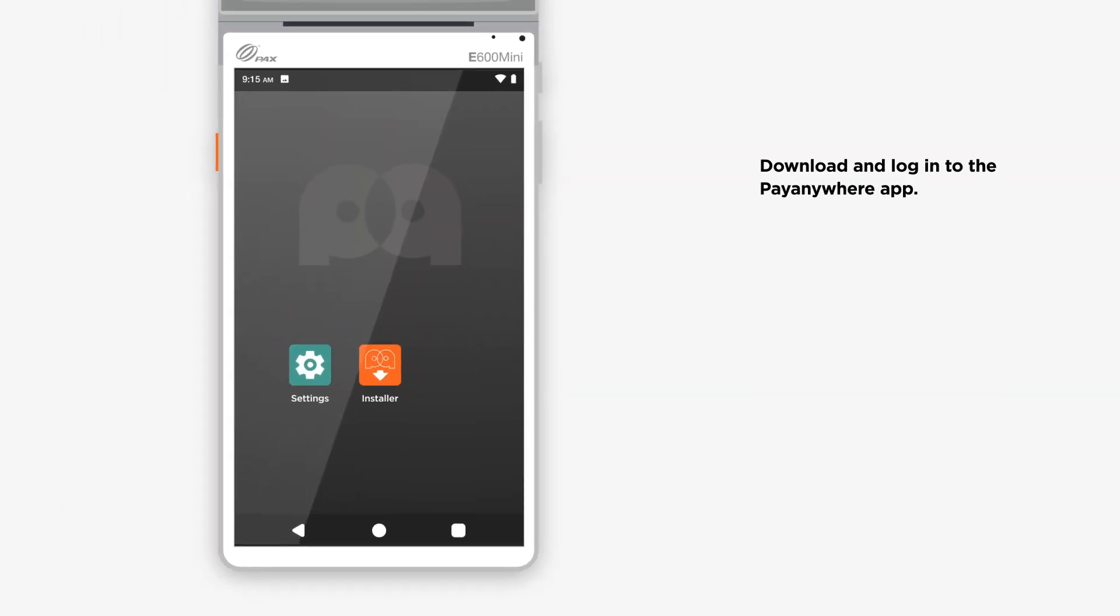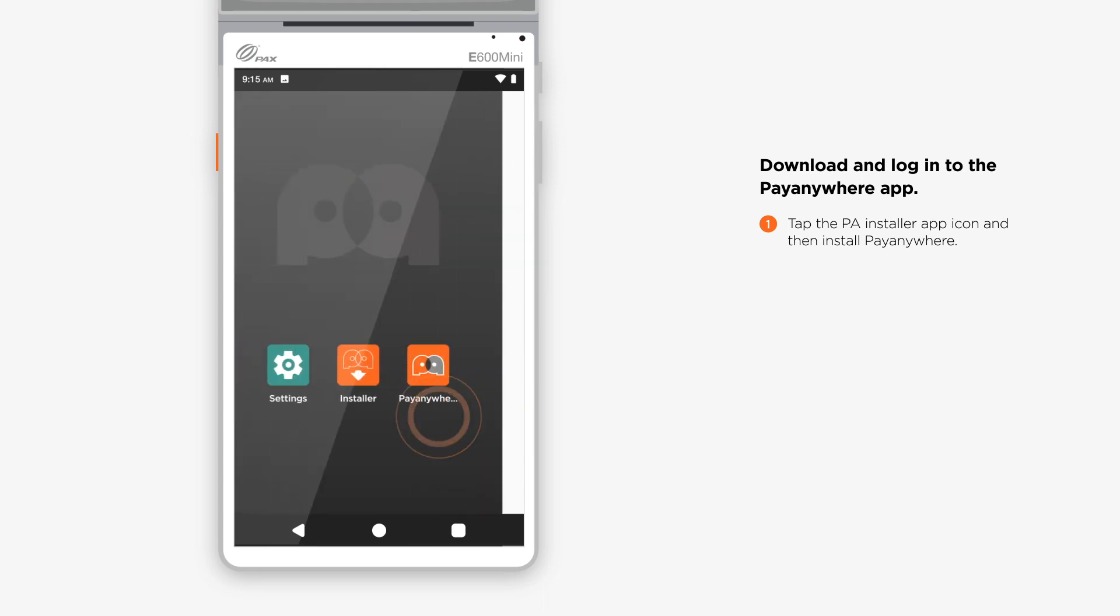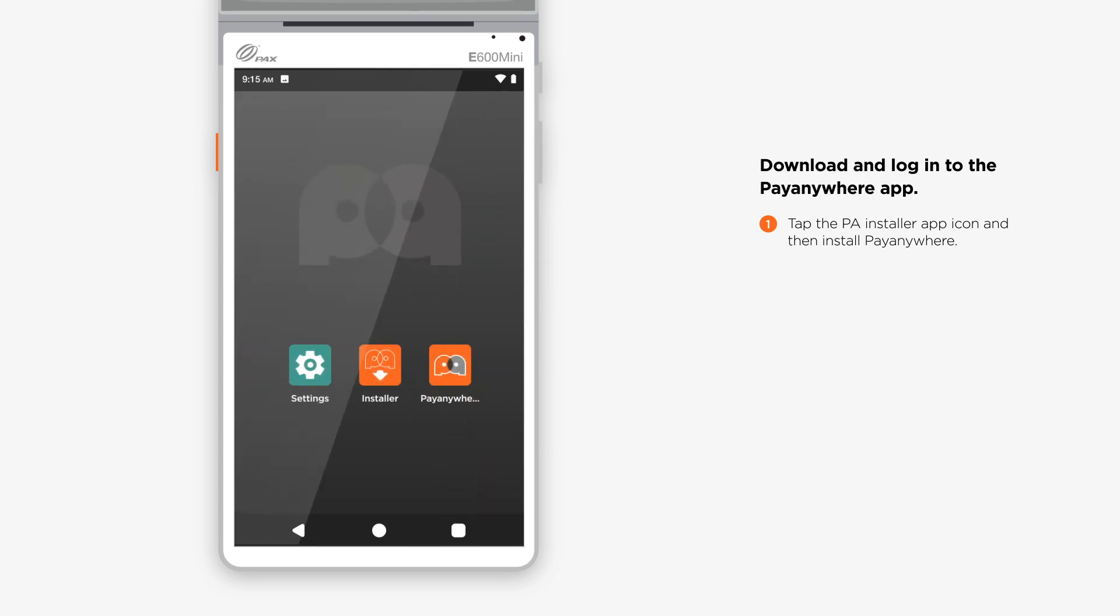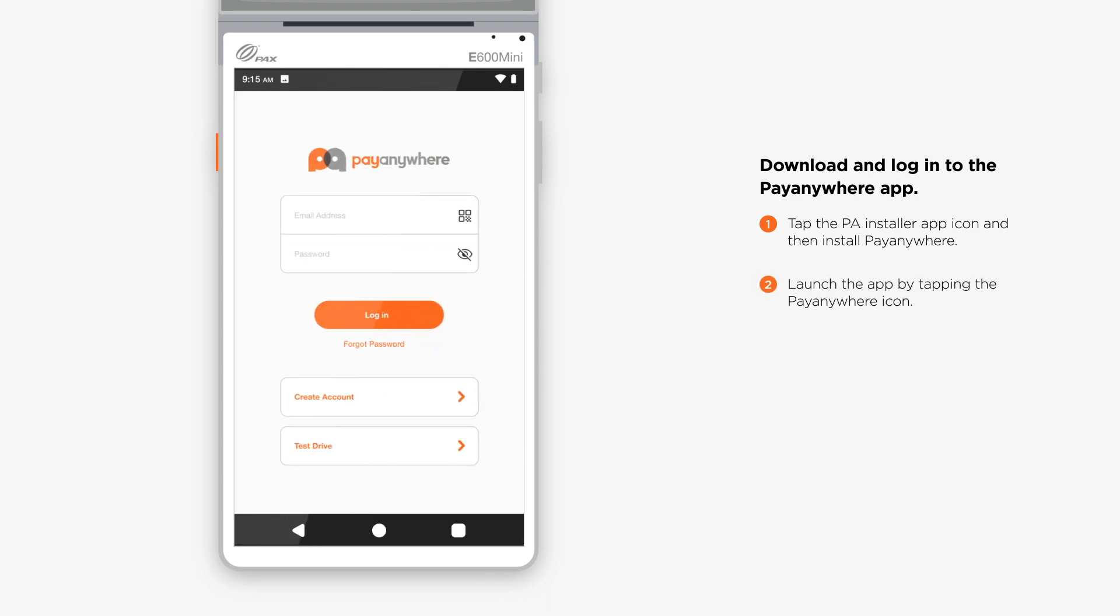Download and log in to the PayAnywhere app. Tap the PA Installer app icon on the home screen, then install PayAnywhere. Launch the app by tapping the PayAnywhere icon.